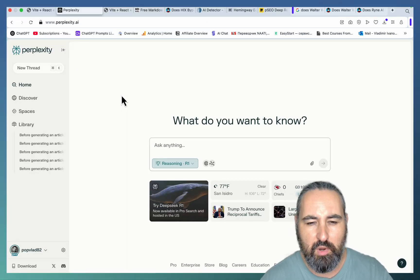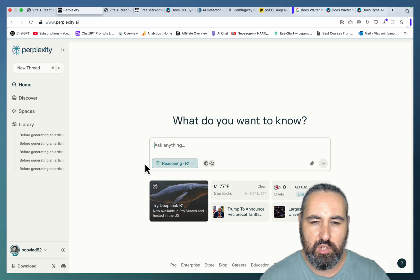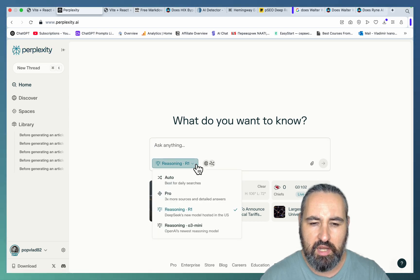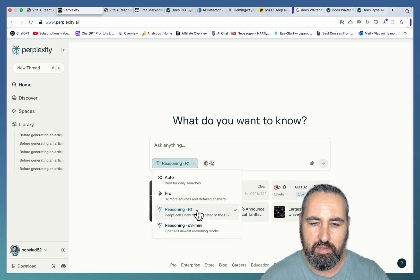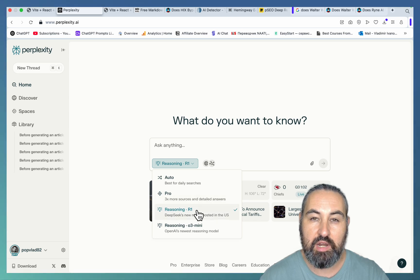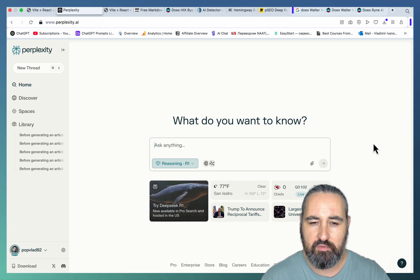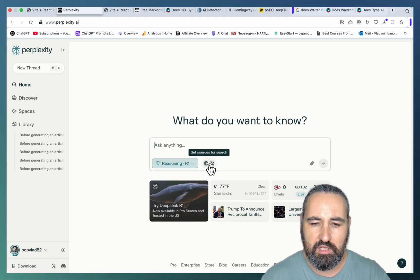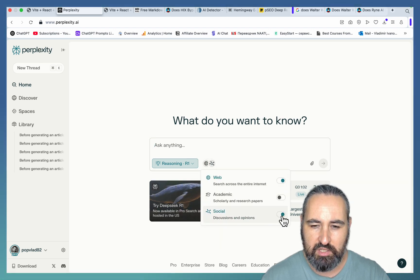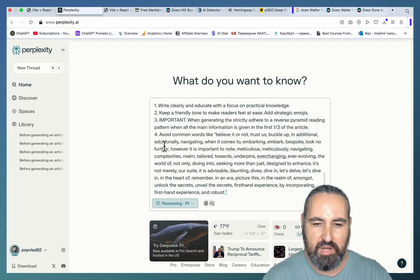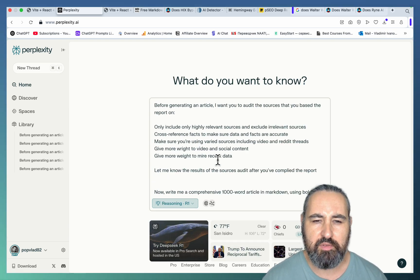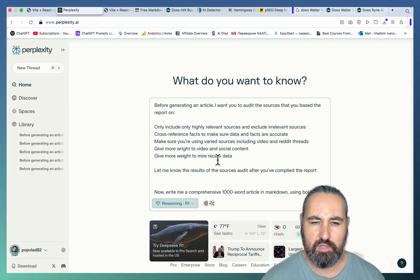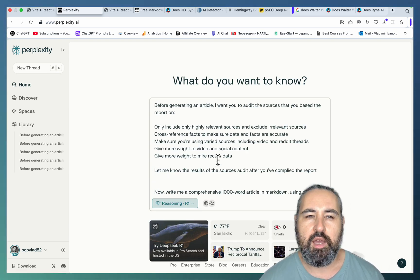So step number one is you need to go to Perplexity, a Pro version. And I've tested R1 and O3 and Pro. R1 is still the best as far as the diversity of sources, the amount of sources. And one of the more important things is you have to choose web and social for this to work. I'm pasting this huge prompt.